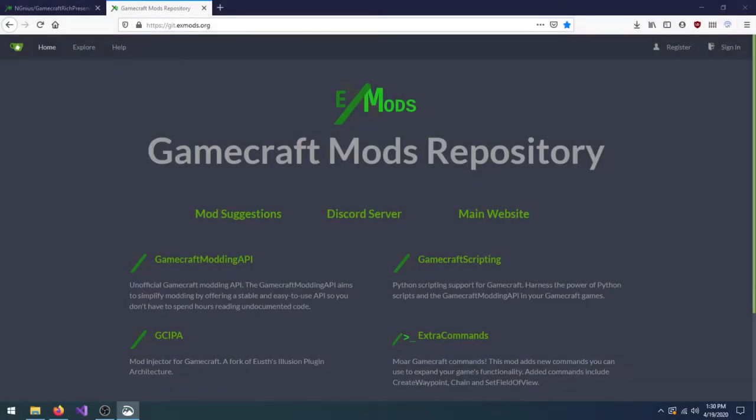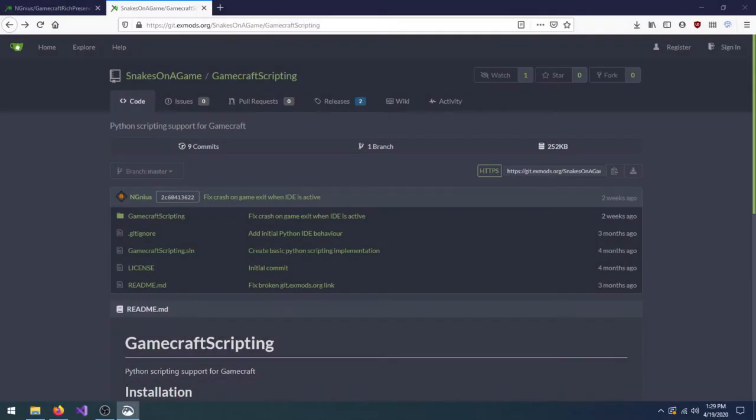And that's all I need to do to mod Gamecraft. I'd like to add that not all mods are installed this way, so always read the instructions from the mod. For instance, Gamecraft scripting has to be moved and extracted directly into Gamecraft's folder, not the Plugins folder.